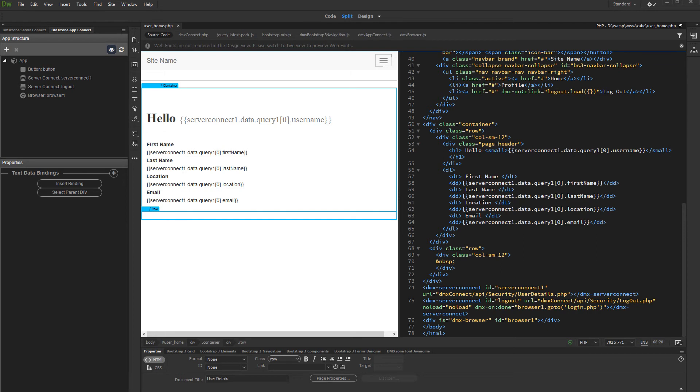Note that you can also show or hide regions based on other properties like email, ID, name, etc. The role is just an example. We store user roles in our users table.